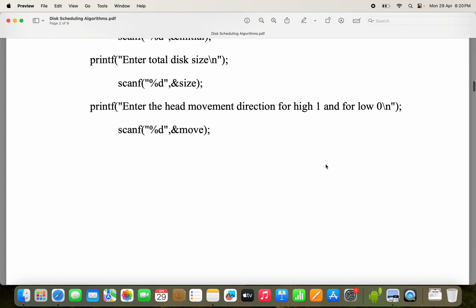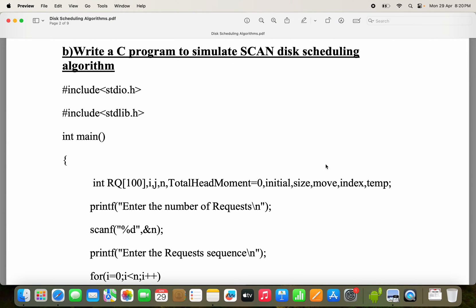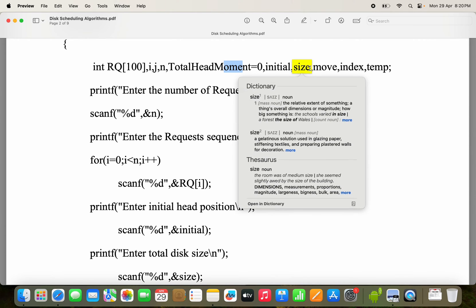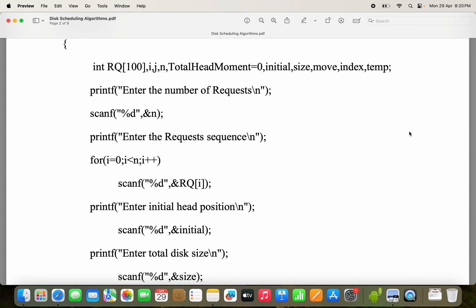We are going to see the program with the help of the problem, and finally we will see the program execution. The variable rq has size 100, so we can have up to 100 requests; we have taken 8 requests. i and j are loop variables. n means number of requests, and the initial value of total head movement is 0. The variable 'initial' represents the read-write head position — the disk arm head position.